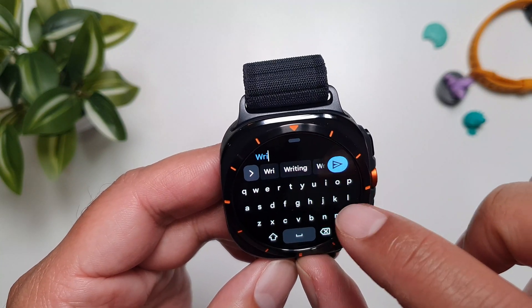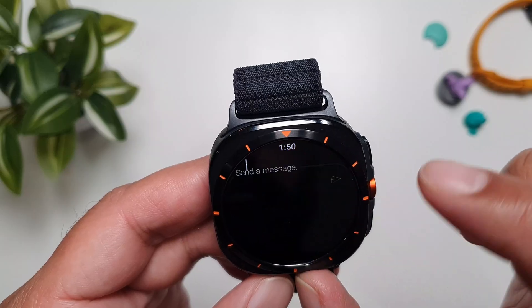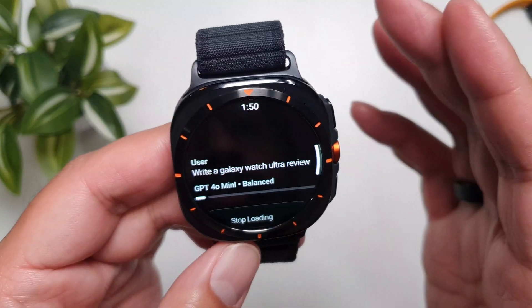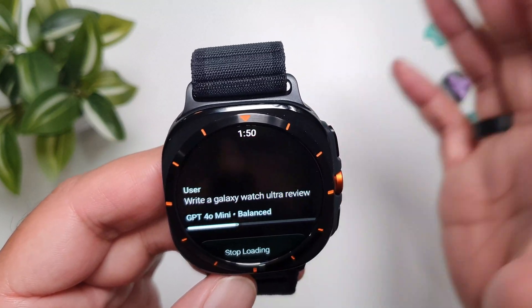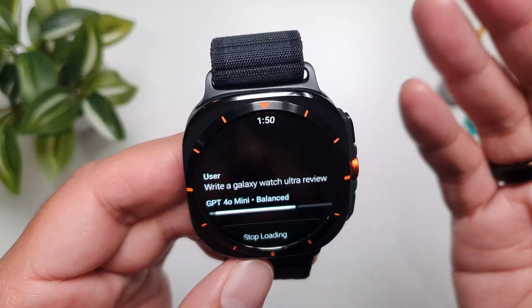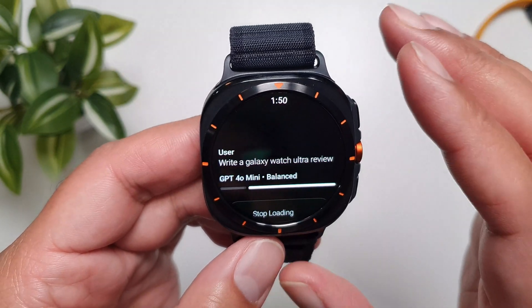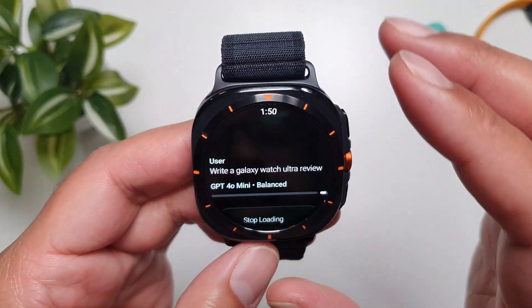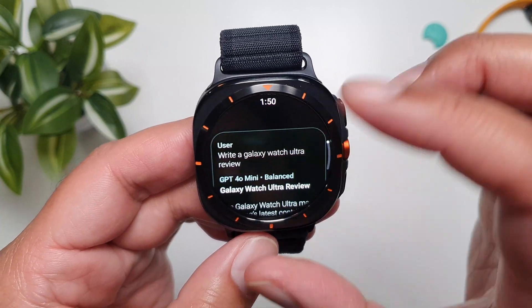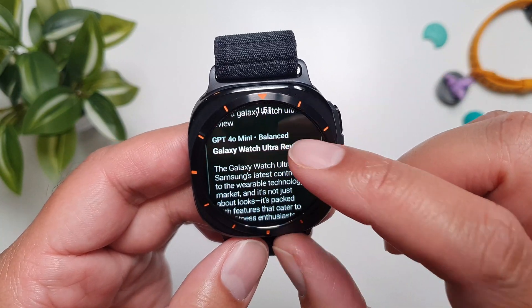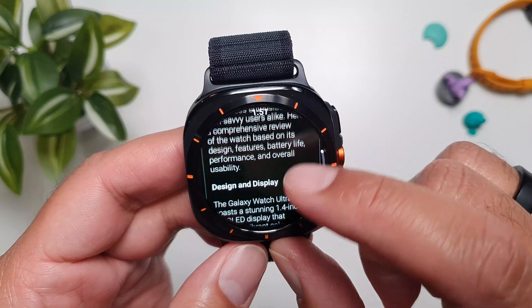Let's try this out — I've asked it to write a Galaxy Watch Ultra review. Let's see what it comes up with, and more importantly, how it displays the answer on the watch.